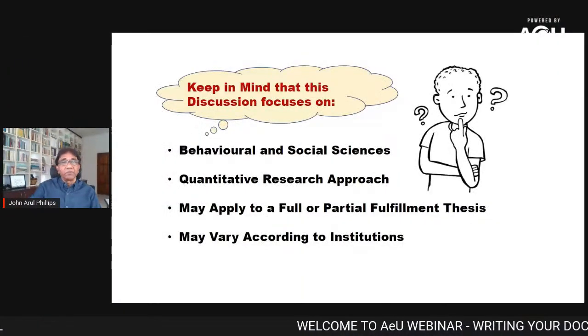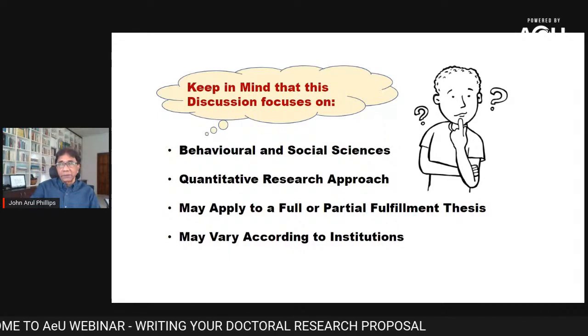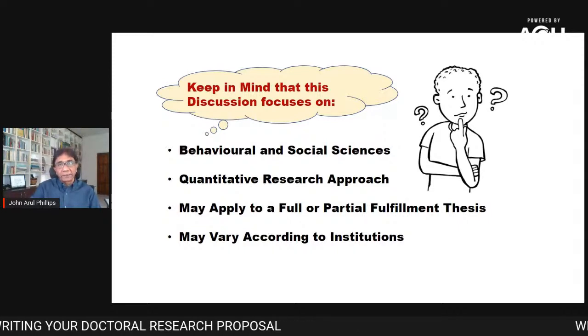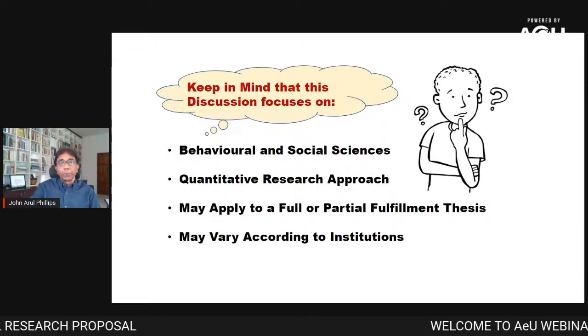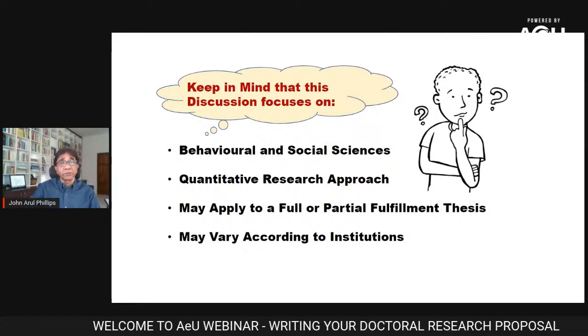Hello and welcome to this webinar. I'm Dr. Professor John Arul Phillips. I'm the Dean of the School of Education and Cognitive Science at Asia University, which is based here in Malaysia. This presentation is focused on writing a doctoral research proposal for the behavioral and social sciences — things like management, education, psychology, and sociology.